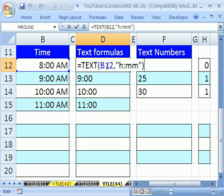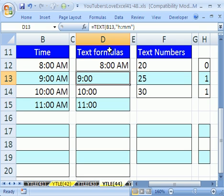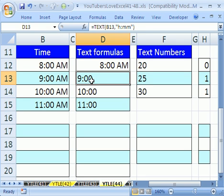Now, how do you convert it back? There are four ways. You can plus 0 and then Enter. Notice that text is always aligned to the left and numbers are aligned to the right. So immediately you can see that that's a number.